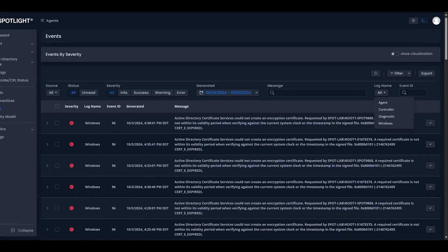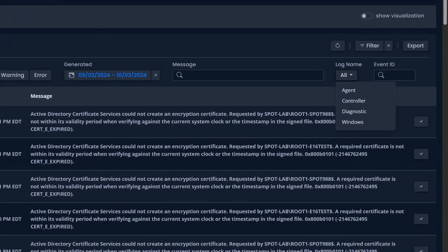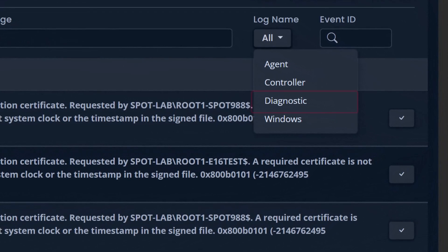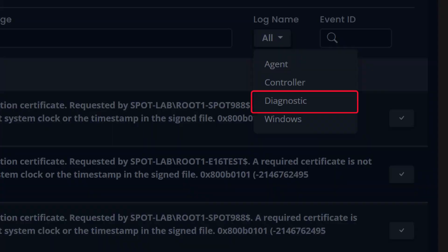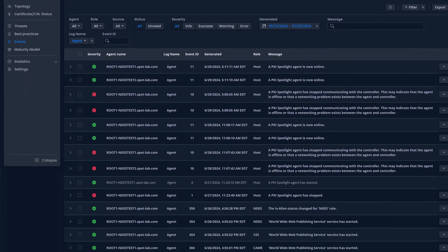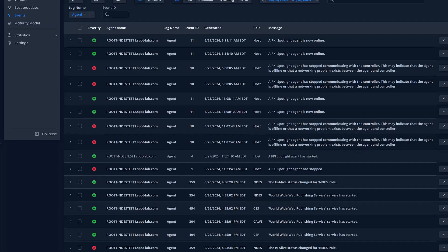And we've cleaned things up even more. Spotlight diagnostic events, which used to clutter your main view, are now filtered into their own section, so your event logs stay focused on your environment status.